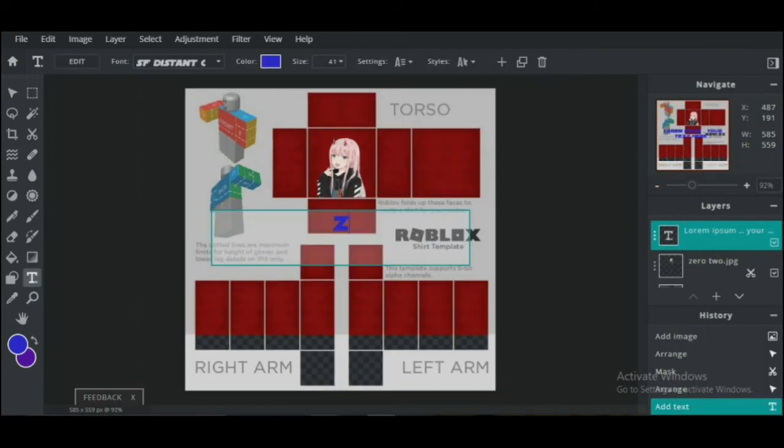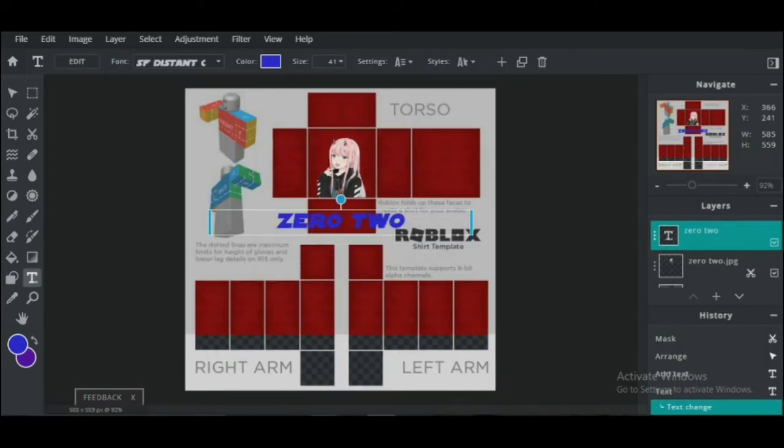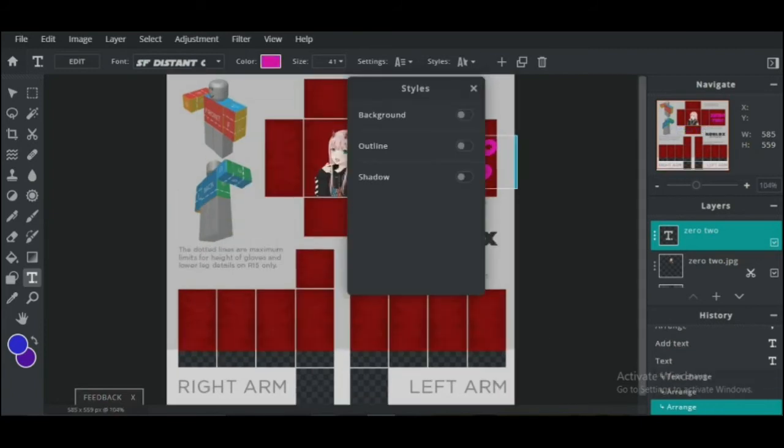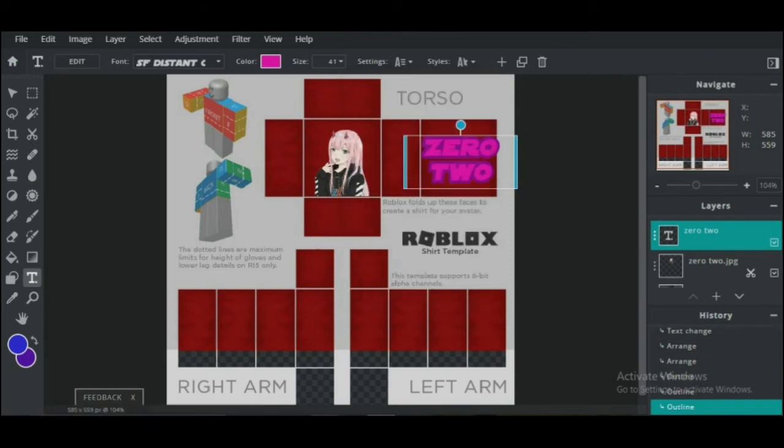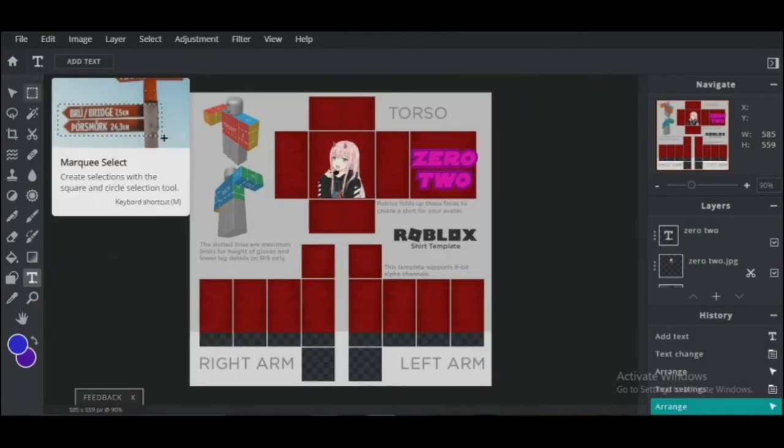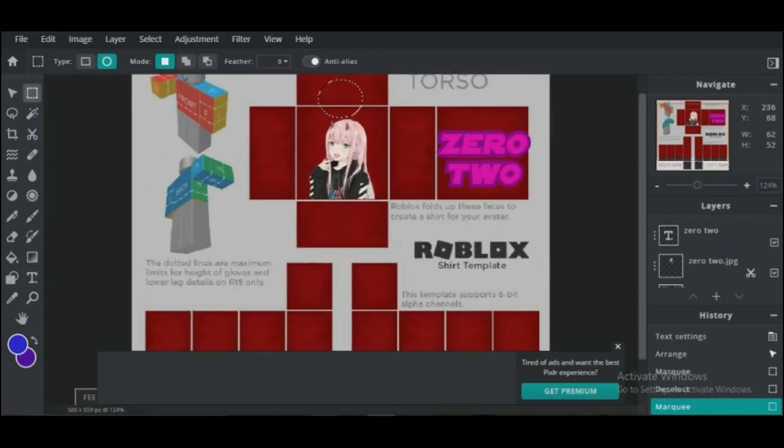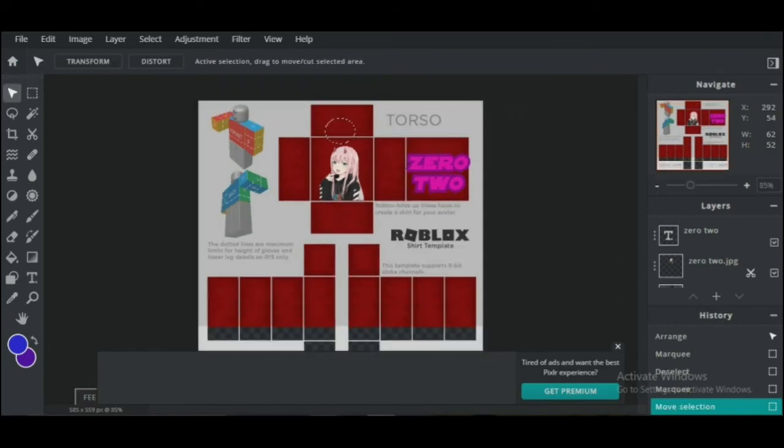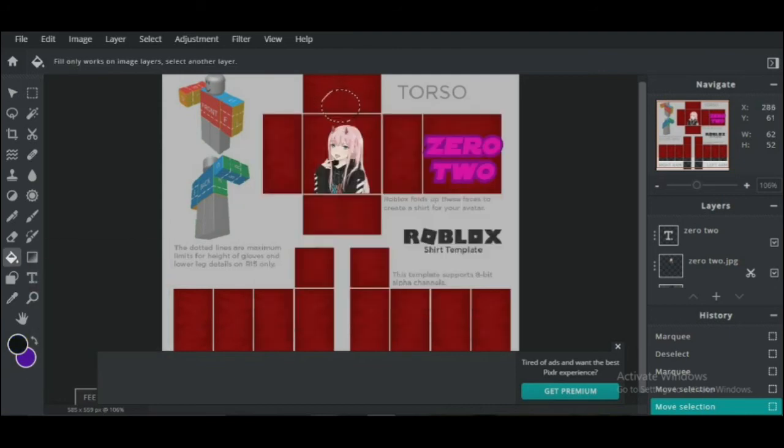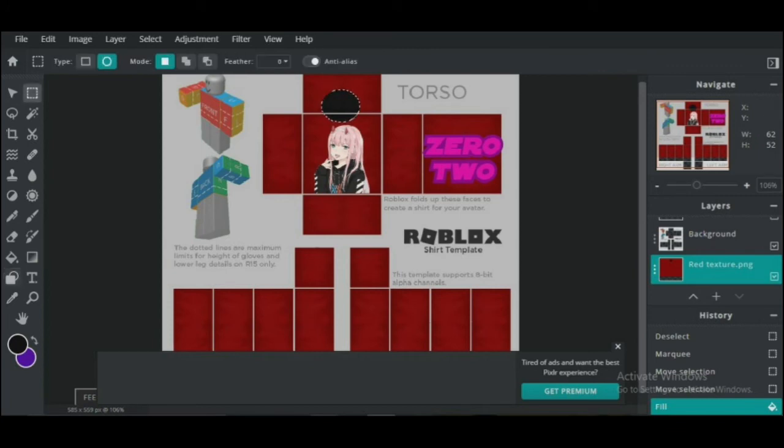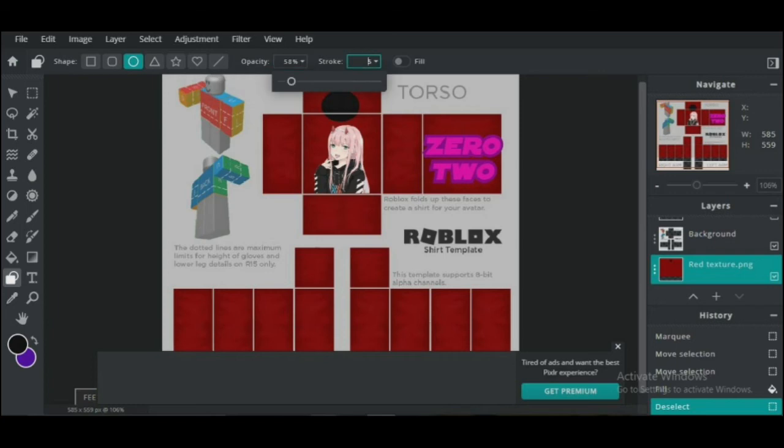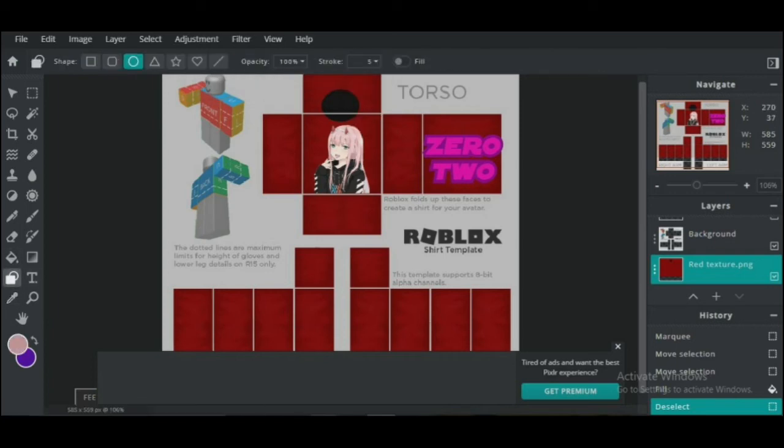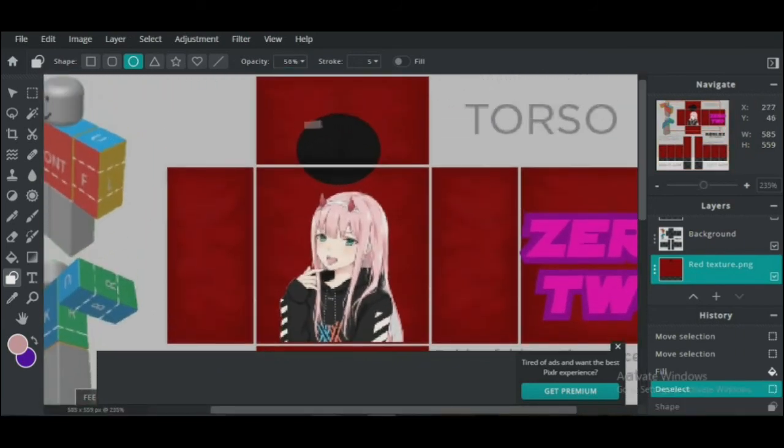And you can put text on the back of the shirt if you want as well. Now you can mark the area with the Select tool and either press the Delete button or fill it with a color.